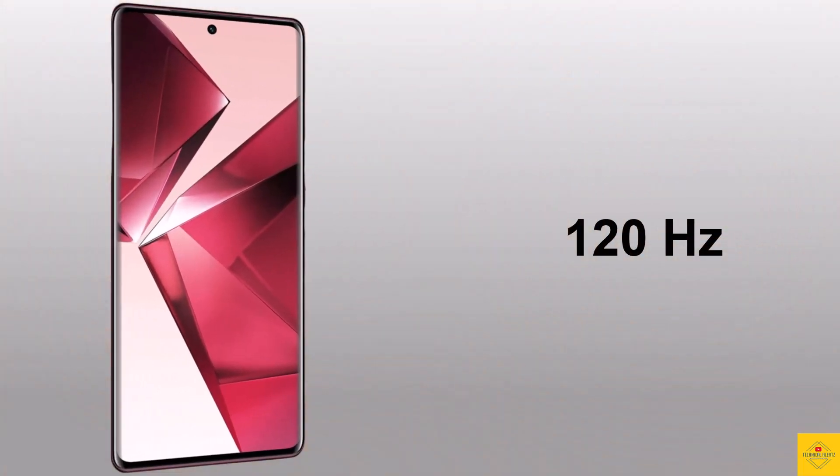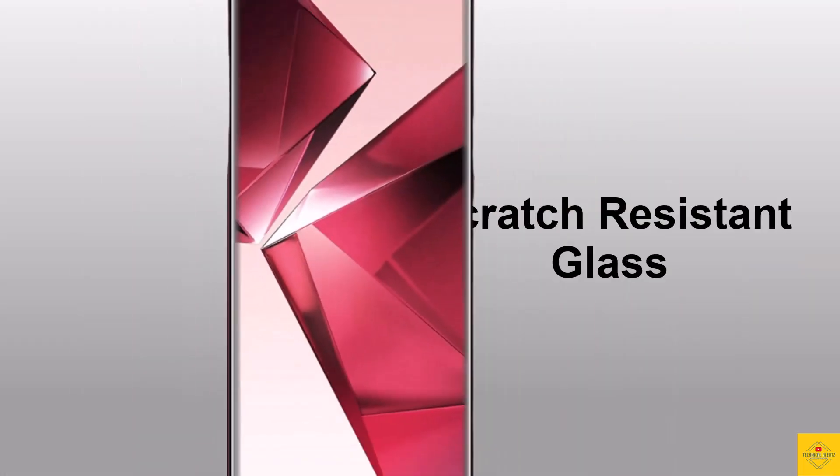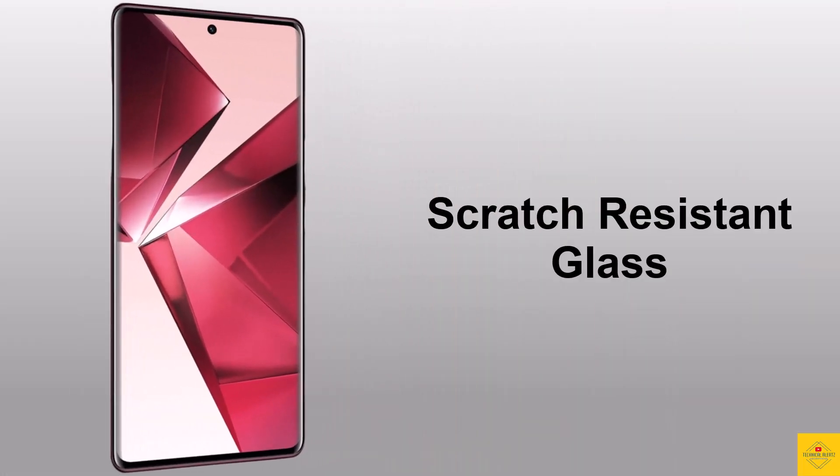with 120 hertz refresh rate and scratch resistant glass protection. And now talk about the camera of this smartphone.